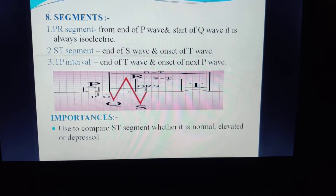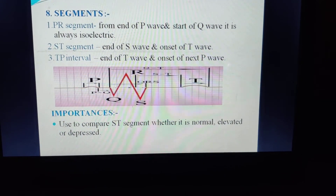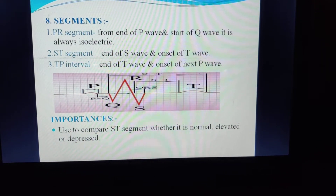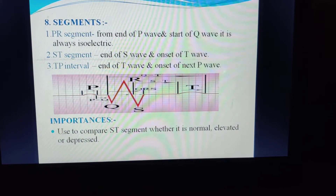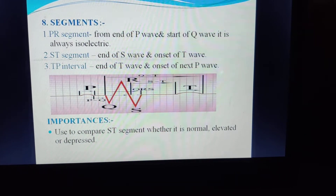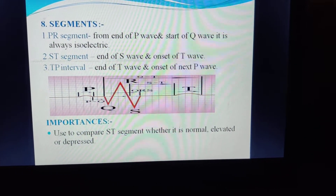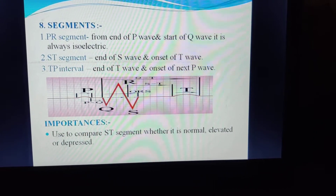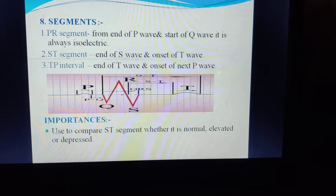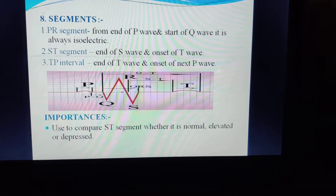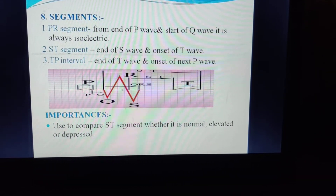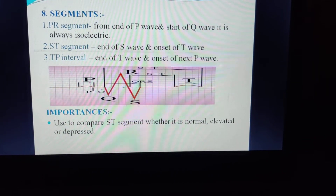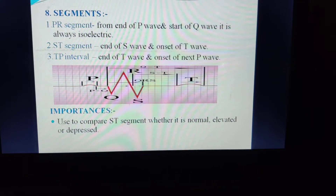A segment is isoelectric, meaning between two segments there will be no electrical impulse and no wave. The PQ segment is between the end of the P wave and start of the Q wave — always isoelectric. The ST segment is between the end of the S wave and the onset of the T wave. The TP segment is between the end of the T wave and the onset of the next P wave. The TP segment is important for comparing ST segment — whether it is normal, elevated (in case of MI), or depressed (in case of ischemia).